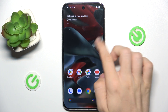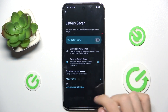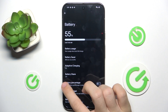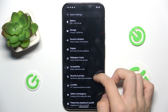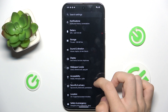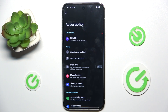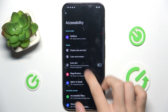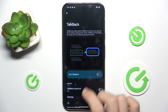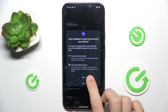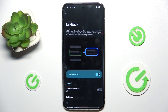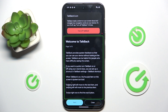To enable TalkBack, go to Settings, then go to Accessibility, TalkBack, and you can enable it. And now TalkBack is on.